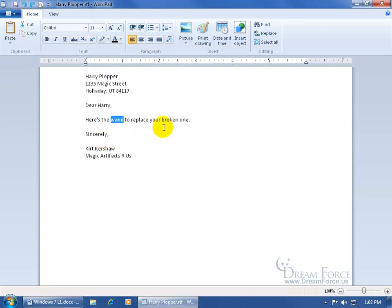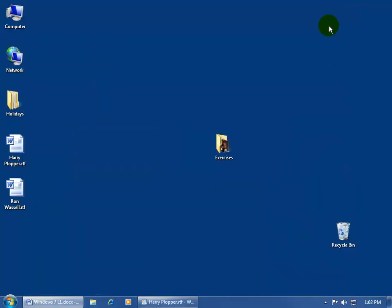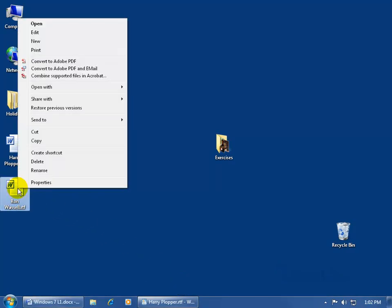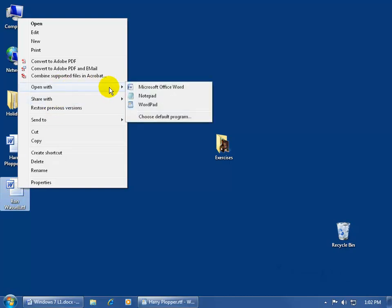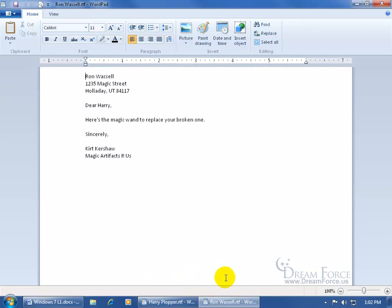Now what if I want to go ahead and copy it from one document to another, or from one WordPad to another. As you recall, I have Harry Pauper here, but if I come up here and click on minimize down to the taskbar, I also have Ron Wassel. Right click on him, and then come up to open with WordPad. So now down the taskbar, I have Harry Pauper and Ron.